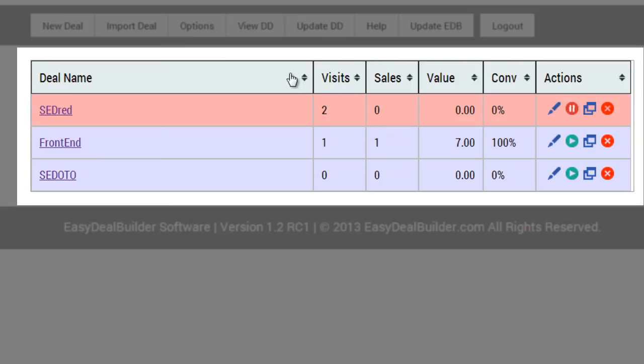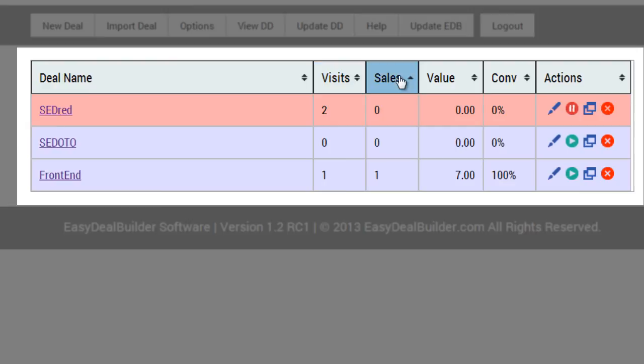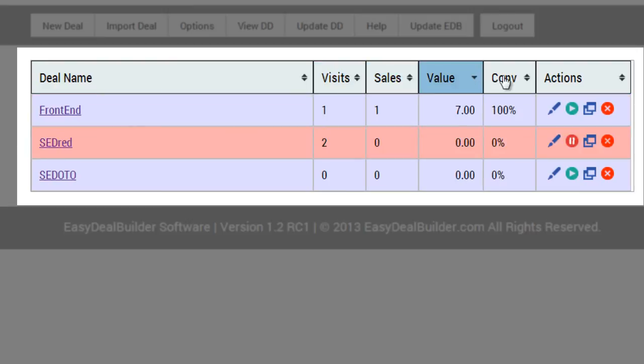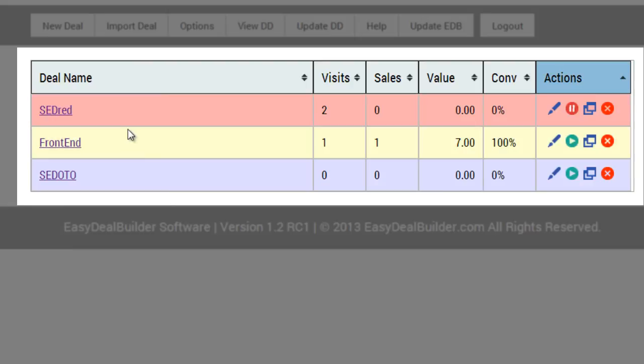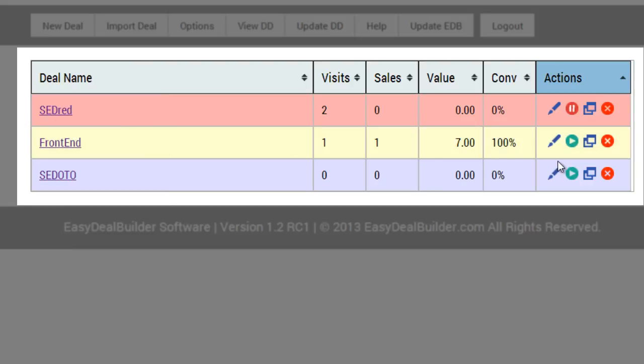Now you can actually sort by deal name, by visits, by sales, by value, by conversion, and by actions. Let me explain to you what the status bars being red, blue, and white mean.